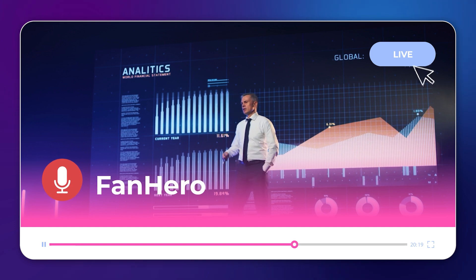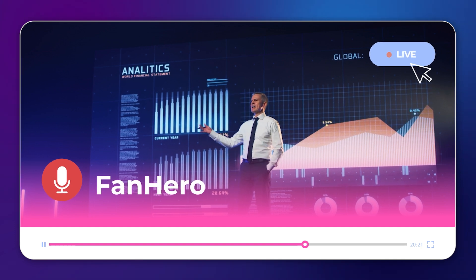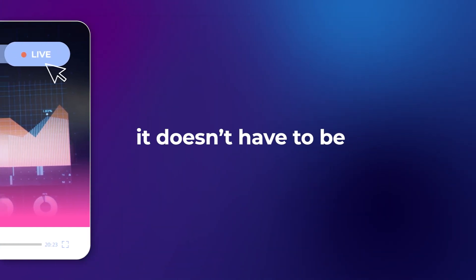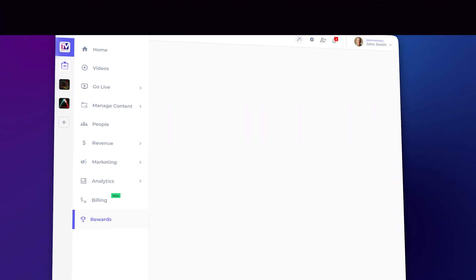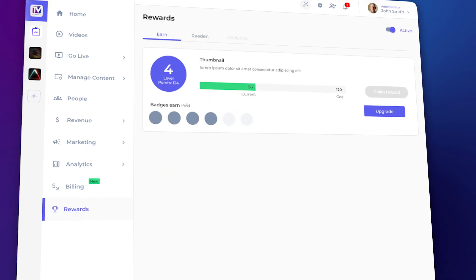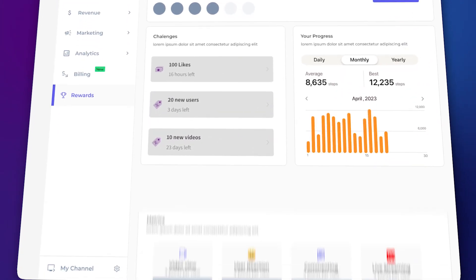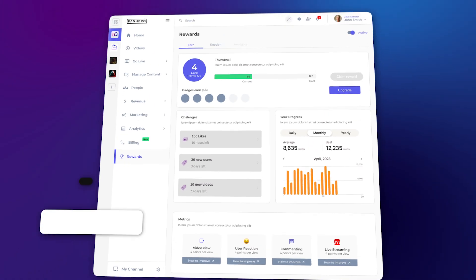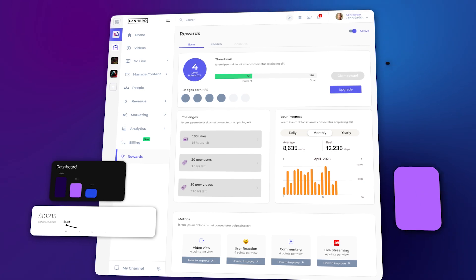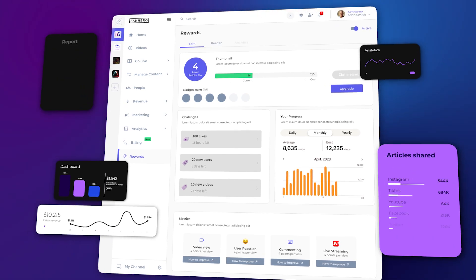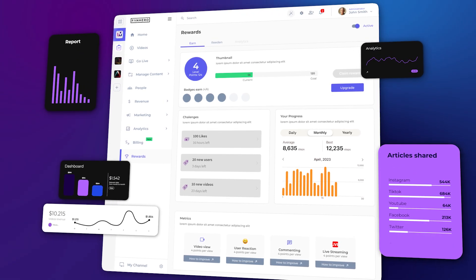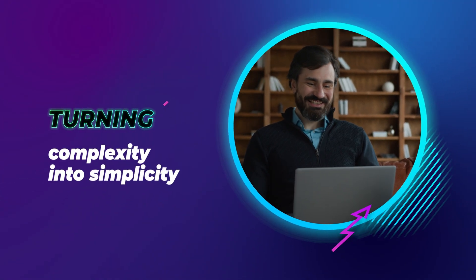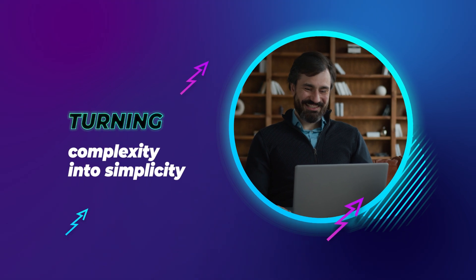But with FanHero Creator, it doesn't have to be. Introducing FanHero Creator Enterprise, a revolutionary generative AI platform that transforms your content creation process, turning complexity into simplicity.